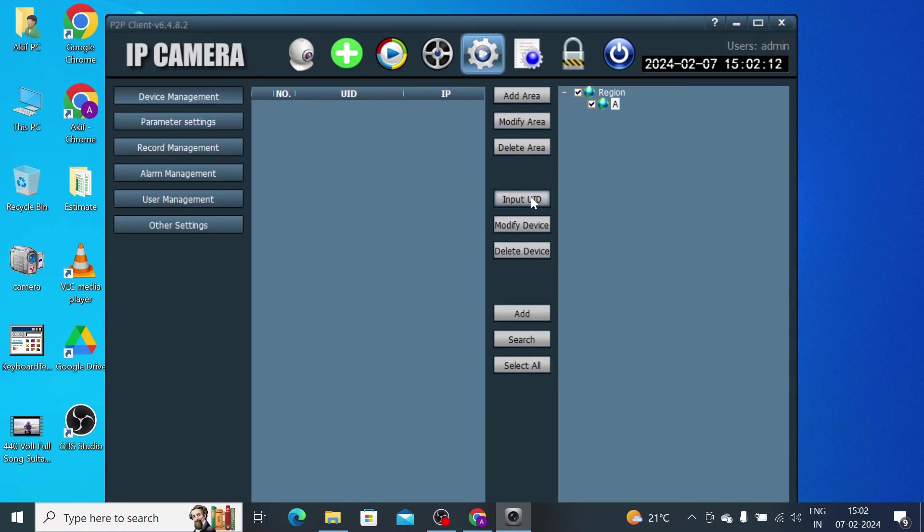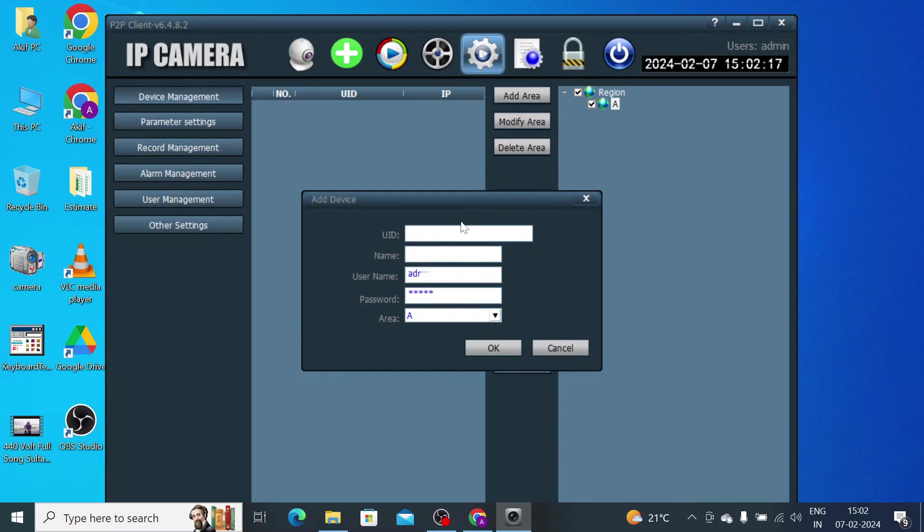After that, here you find the option Input UID. Just click on this. Here it asks for UID, so you should enter UID here.